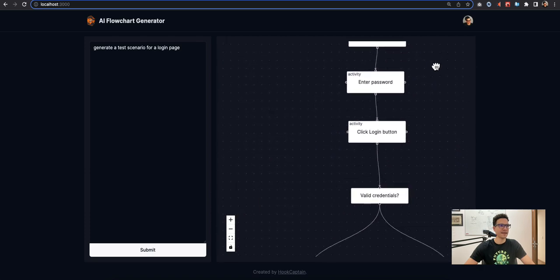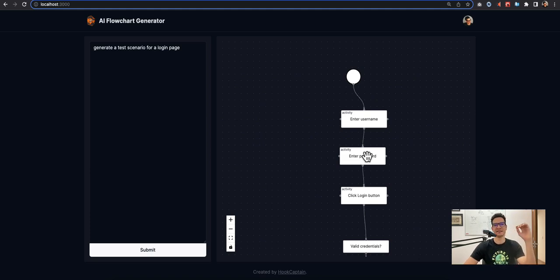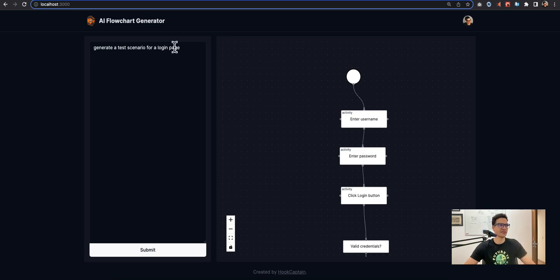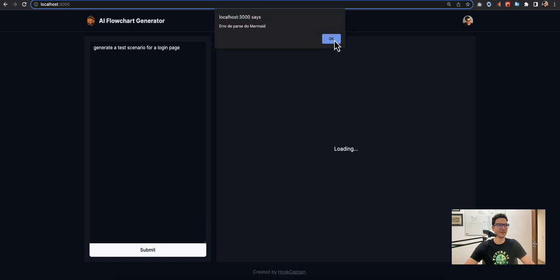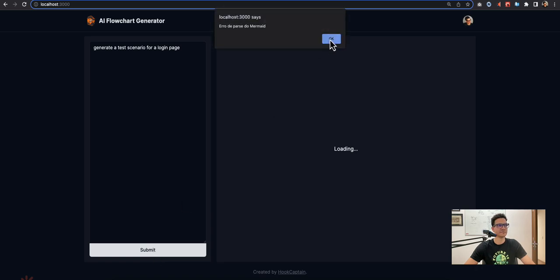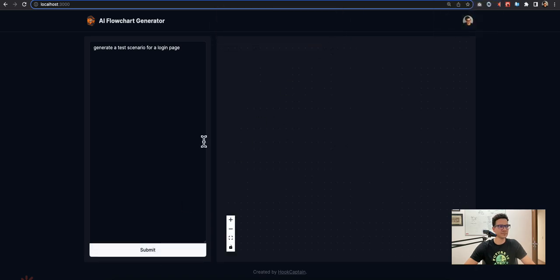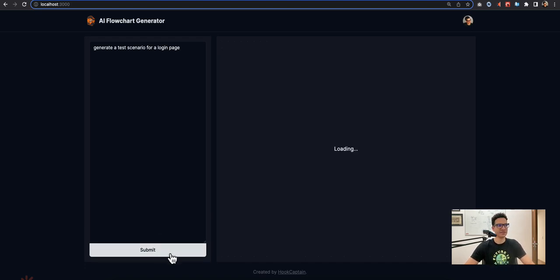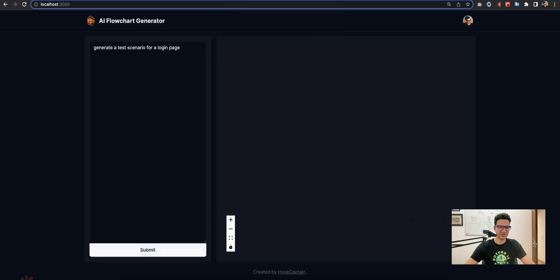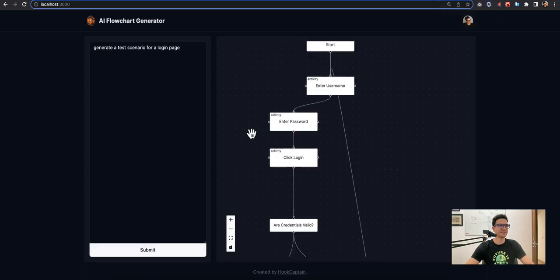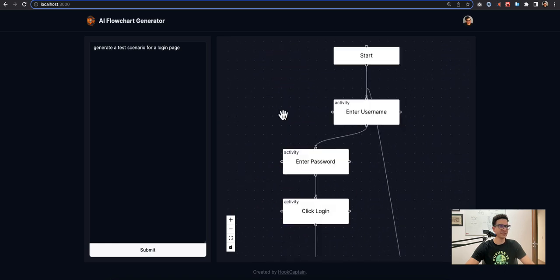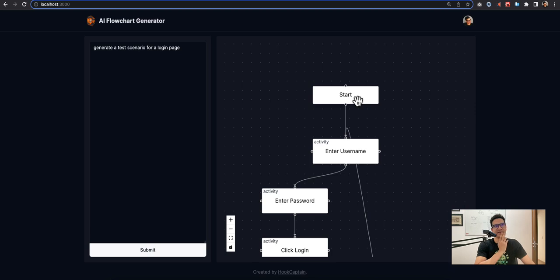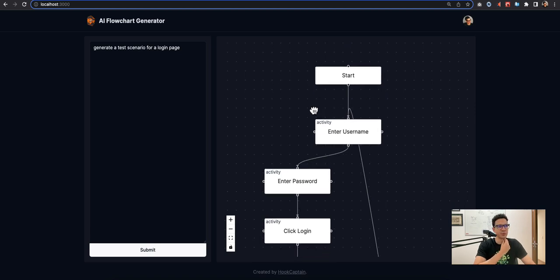If we run it again it can show another diagram or not. I set the temperature of the GPT model to the lowest possible, but usually it generates another scenario, another diagram. Let's try again. Sometimes it throws an error. Yes, it sends us a really strange mermaid code. Let's try again. Yes, so now we have a more complex scenario.